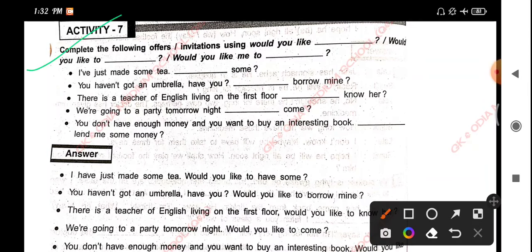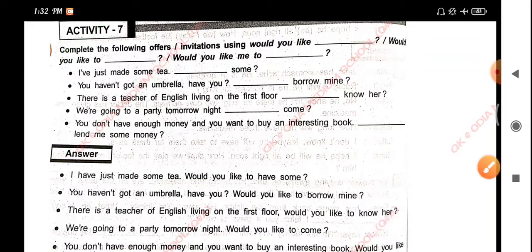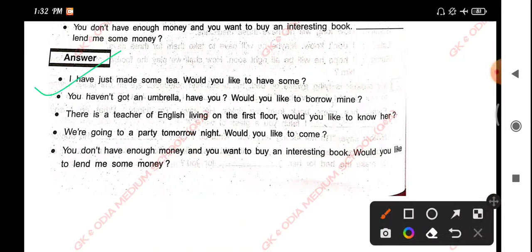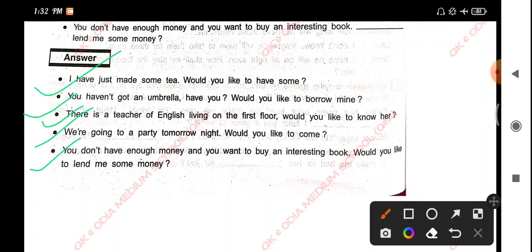Activity 7: Complete the following offers and invitations using 'would you like', 'would you like to', or 'would you like me to'. I have just made some tea — would you like to have some? You haven't got an umbrella, have you? Would you like to borrow mine? There is a teacher of English living on the first floor — would you like to know her? We are going to a party tomorrow night — would you like to come? You don't have enough money and you want to buy an interesting book — would you like to lend me some money?